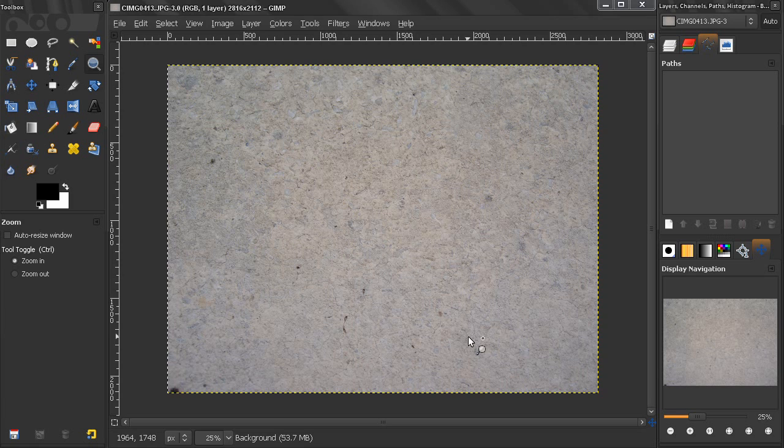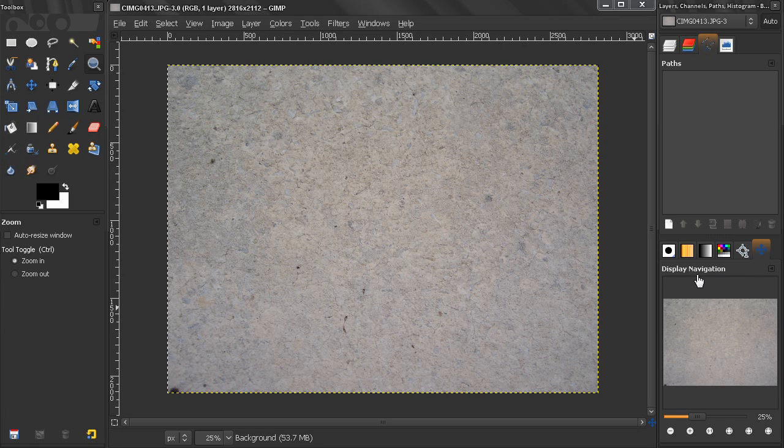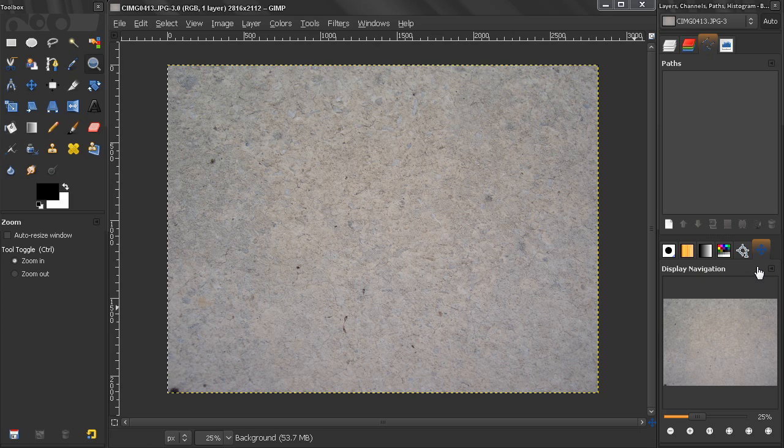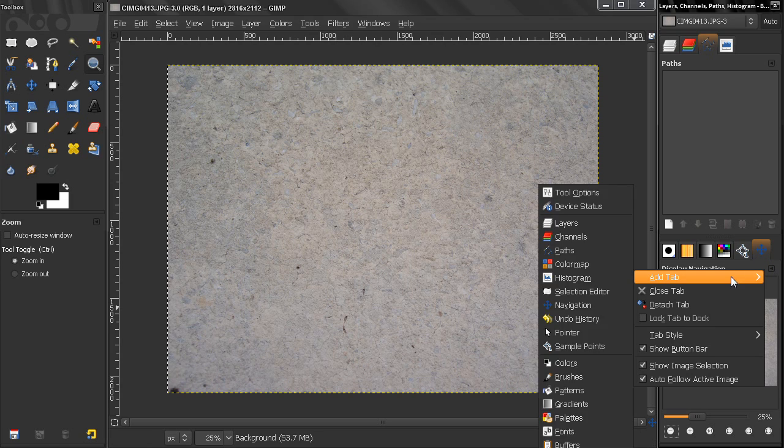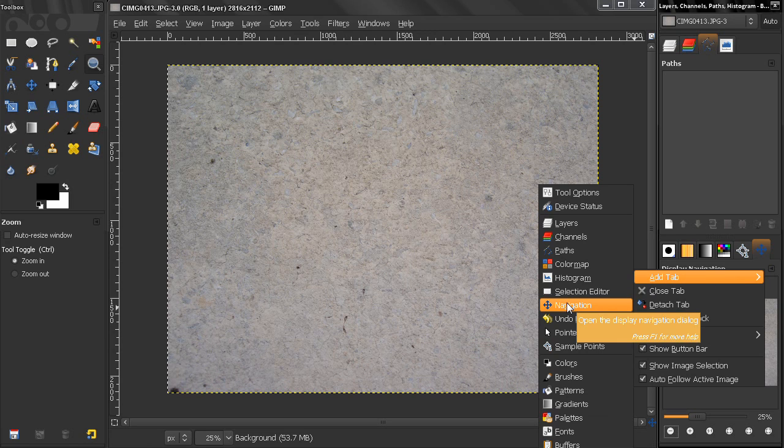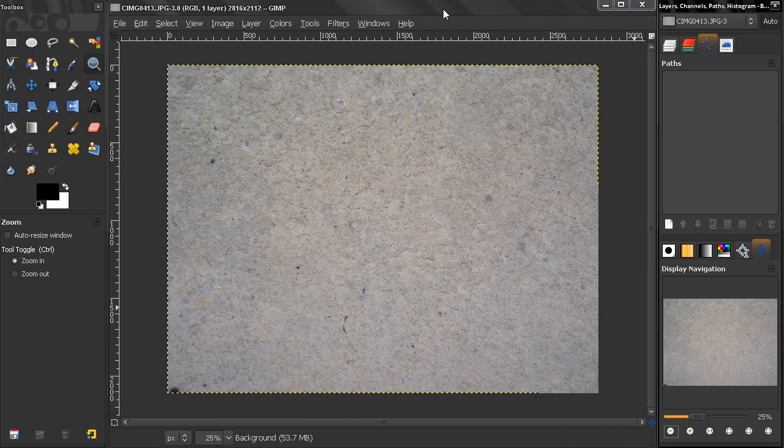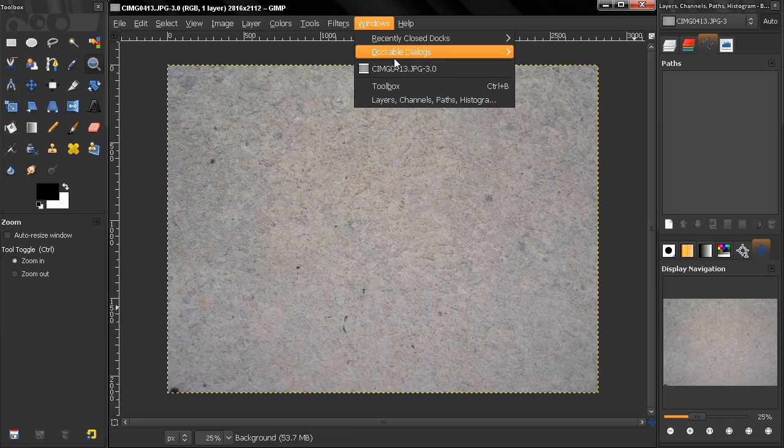Hi, in this tutorial I'll talk about the Display Navigation tab. If you don't have this here, you can click on the configure this tab option, add tab navigation, or you can access that dockable dialog from Windows, dockable dialogs, navigation.